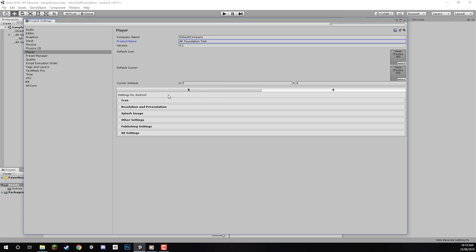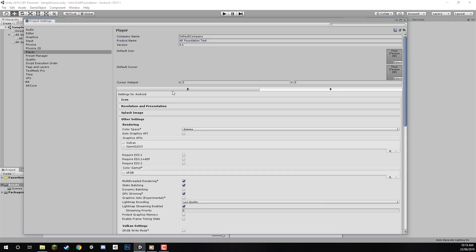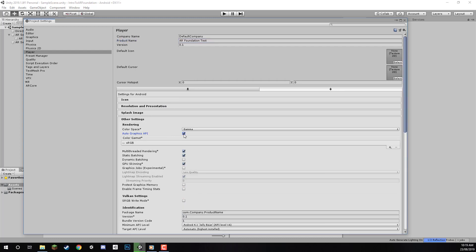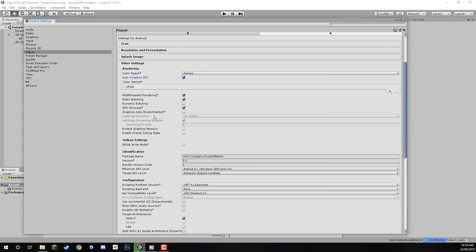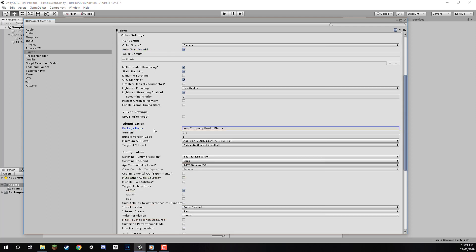Next, let's open Other Settings and enable Auto Graphics API. Then, scroll down to Package Name and change this to our unique identifier. A package name is how Android uniquely identifies your app, formatted as com.yourcompanyname.yourproductname. This doesn't have to be strict—it can be whatever you want. I'll use com.zenva.introtoARfoundation.